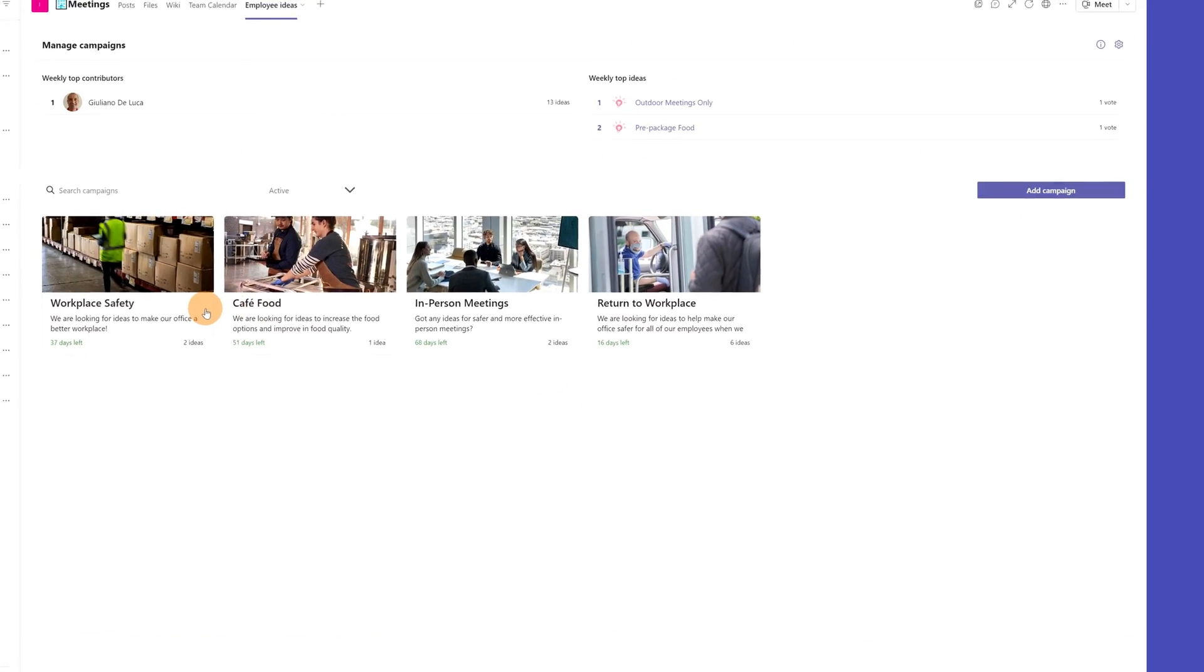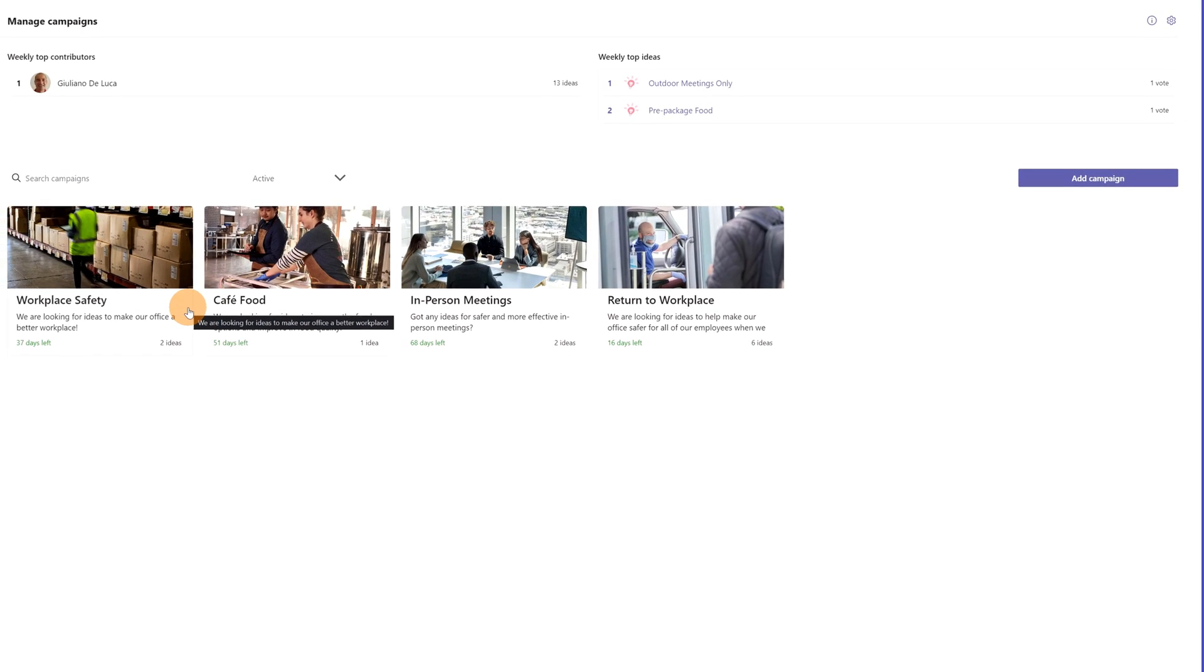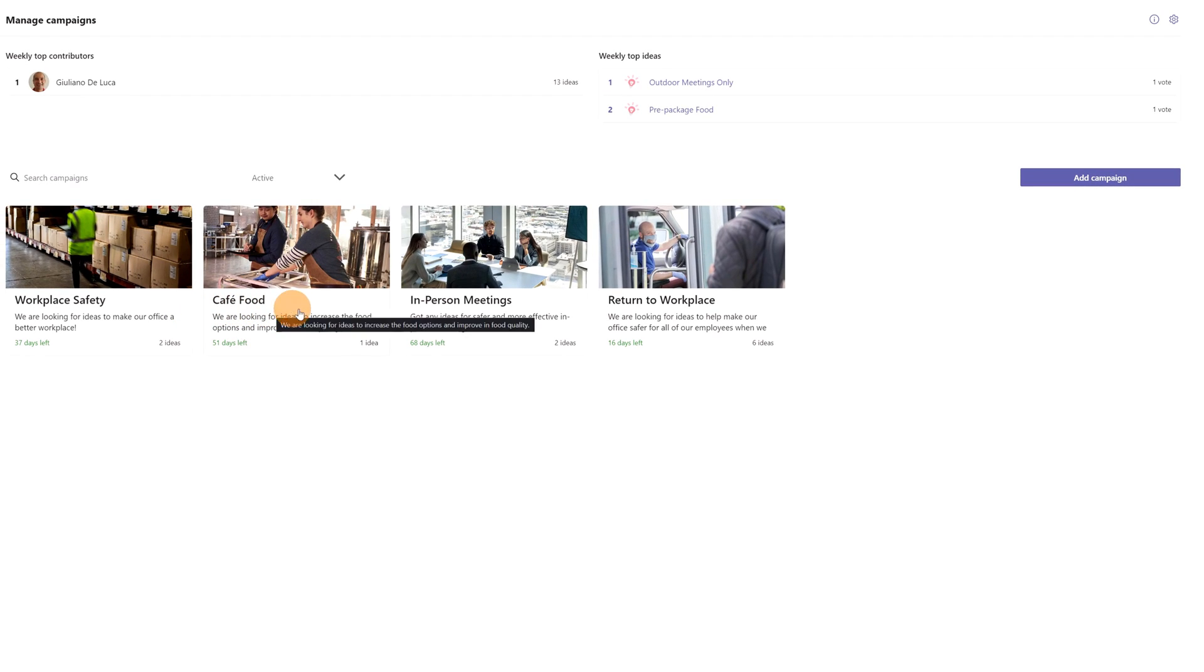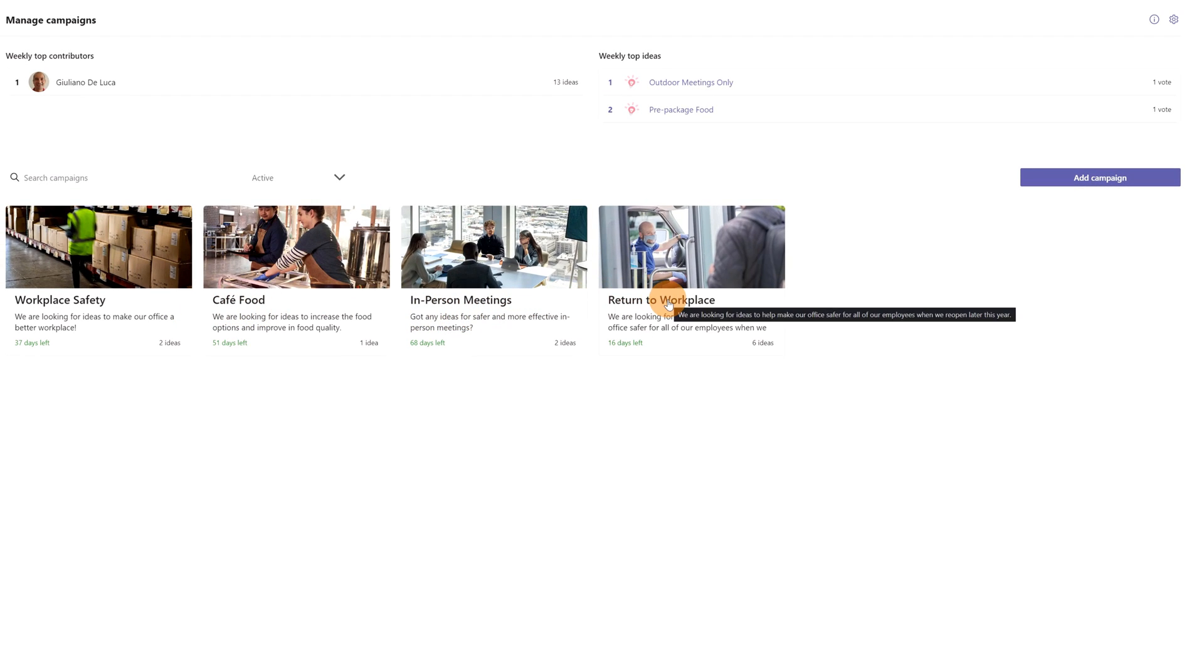Hi everyone, Giuliano here. In today's video, I'm going to show you how you can use the Employee Ideas app in Microsoft Teams. This app can be installed as a tab in a team channel and allows users to create and vote on ideas. Managers can create idea campaigns, and team members can create ideas by using notes, files, and images to better communicate new ideas.